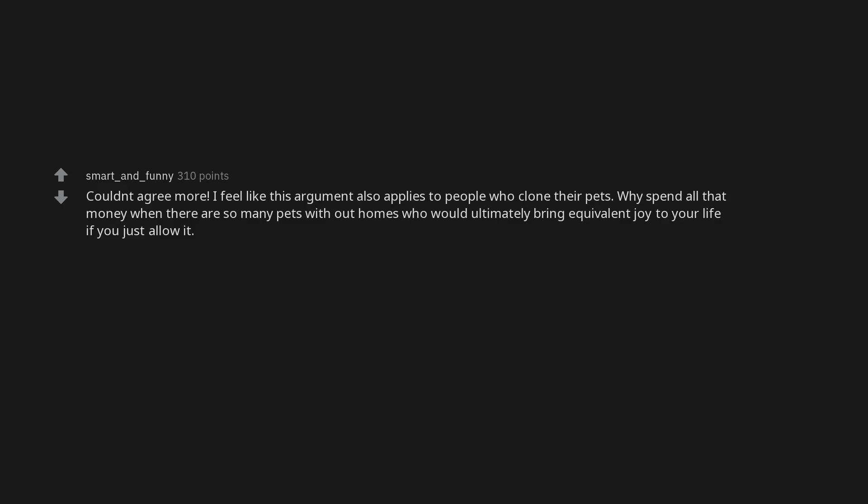I don't see why you'd get stoned for that. That's beautiful. The tears in my eye are really throwing off my aim. Couldn't agree more. I feel like this argument also applies to people who clone their pets. Why spend all that money when there are so many pets without homes who would ultimately bring equivalent joy to your life if you just allow it.